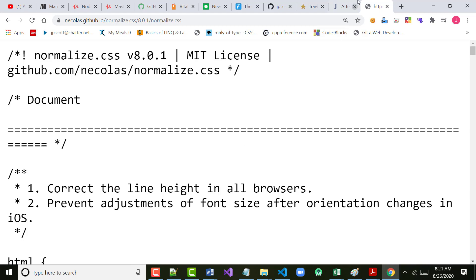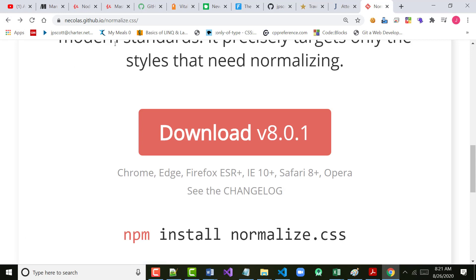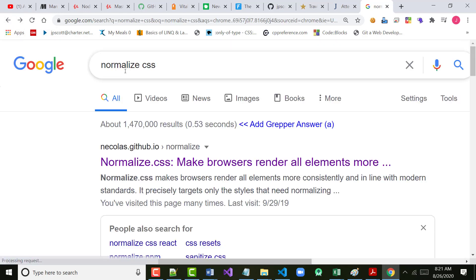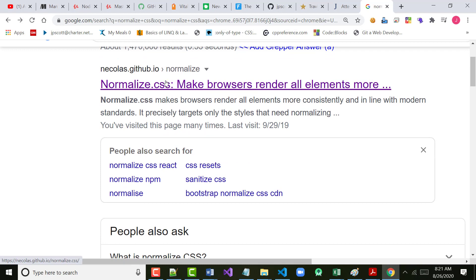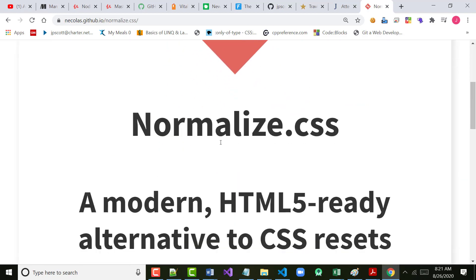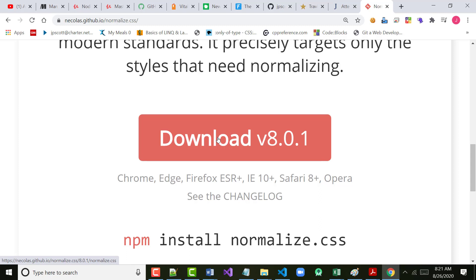I went over to the search bar and typed in 'Normalize CSS'. I chose the first link — which is by Nikolas, I believe he's the person who invented it — at .github.io. And I clicked the Download button about halfway down the page. It should bring it up in some kind of editor.